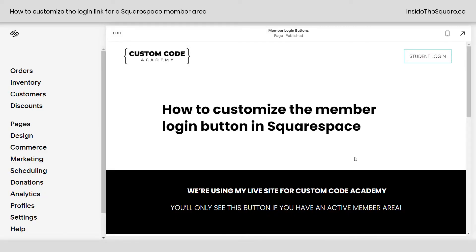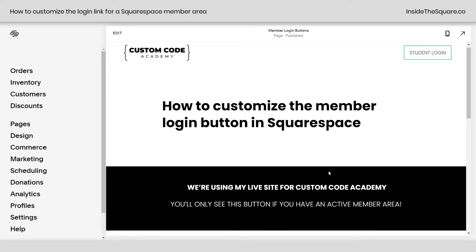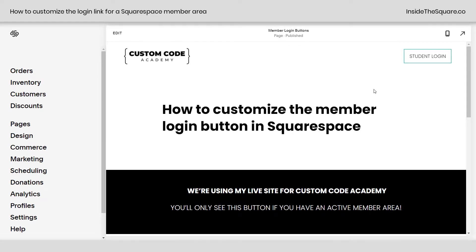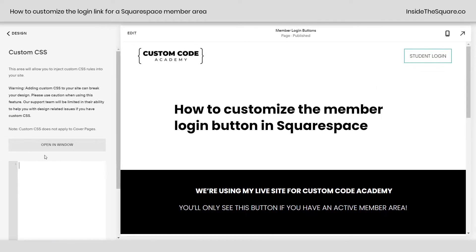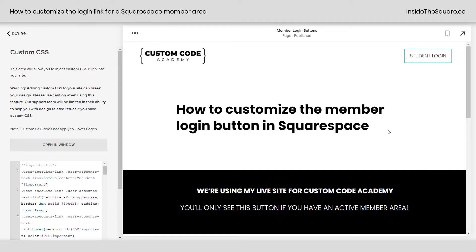Here we are on my actual live website for the member area I have in Squarespace at customcodeacademy.com. The only way you're going to see the login text on the top right is if you have an active member area, so that's why we're actually using my live site instead of my demo site here. The codes I'm using are listed right here, and what I'm going to do is hop into custom CSS — go into Design and then scroll down to custom CSS. I definitely recommend putting this code in your custom CSS panel because that login option is going to be visible on every page on your site.